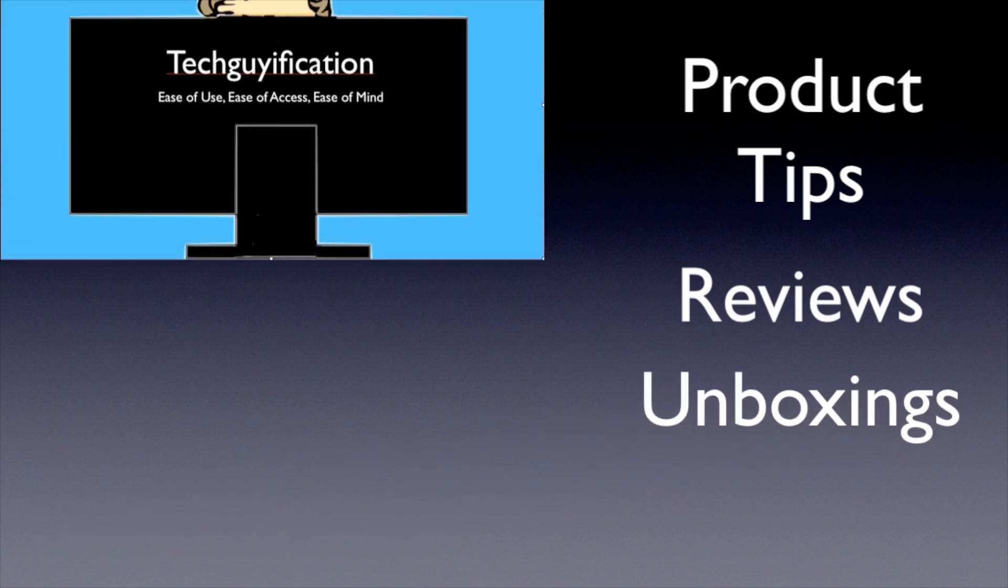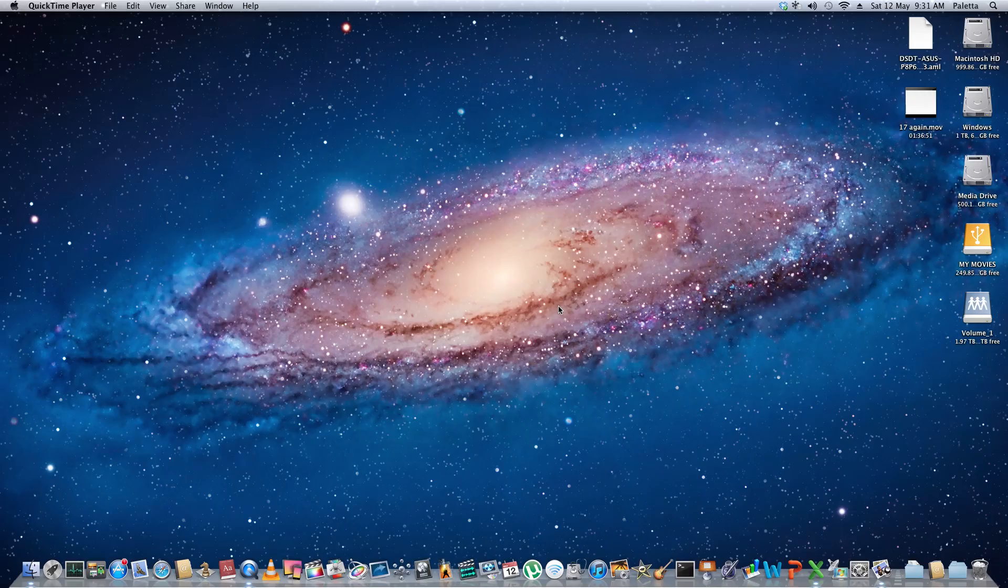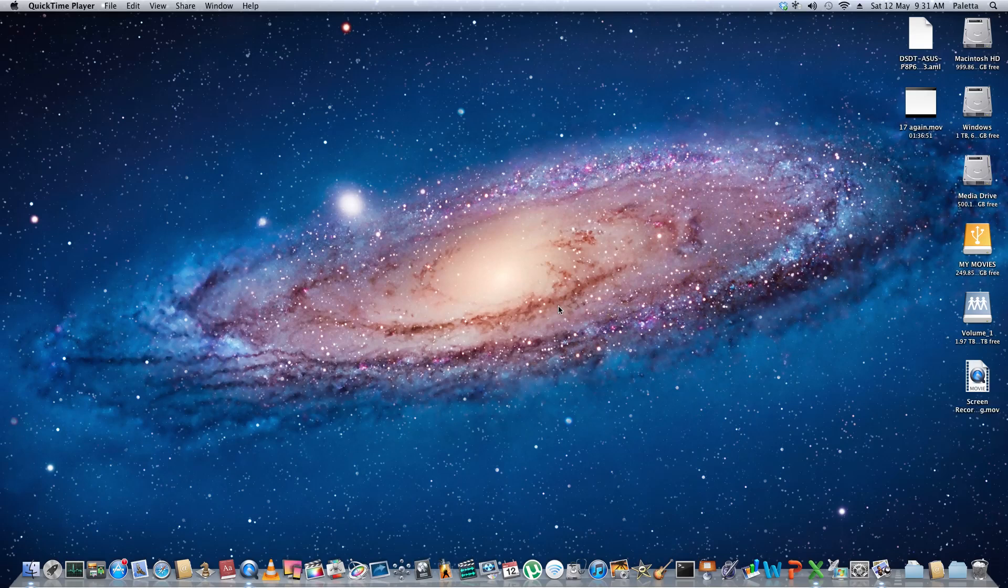Hello and welcome to another episode of Tech Edification. In this video I'm going to be comparing internet browsers on the Mac platform to see which one performs the best.